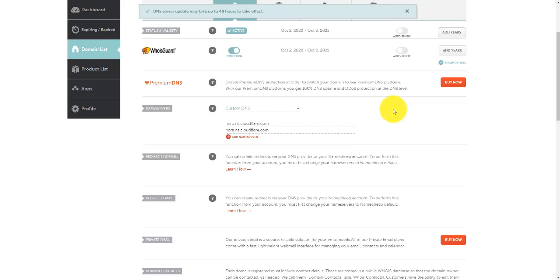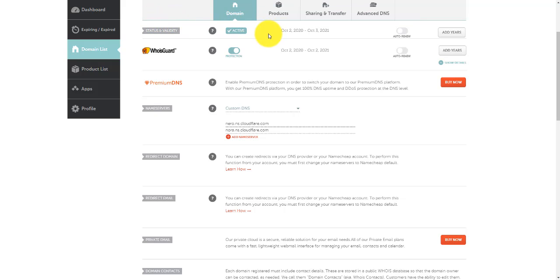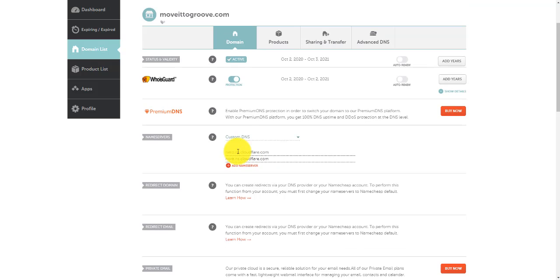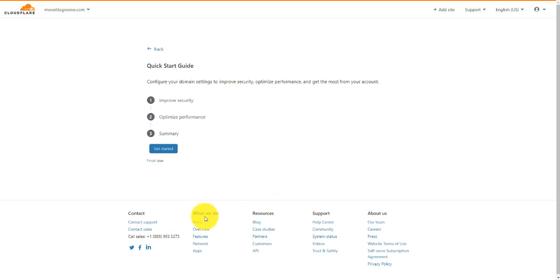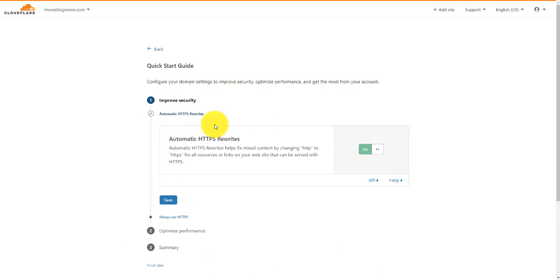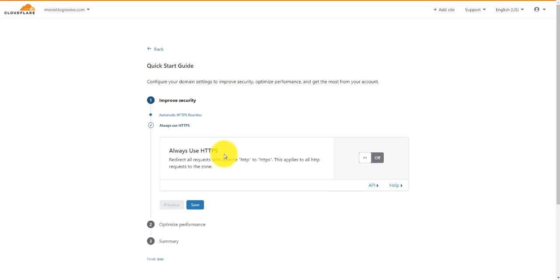We'll just wait for that to populate. The domain name servers can take up to 48 hours before your website will show up on these new domain names, but that's fine. We're pretty much done in here for the moment. What we want to do now is go back to Cloudflare and come to the bottom here and click Done, Check Name Service. We need to go through a series of steps here to make sure all of these are done. I'm going to click on Get Started, and we need to make sure that HTTPS rewrites are on — that's great. So we're going to click Save.